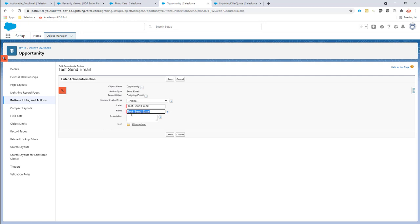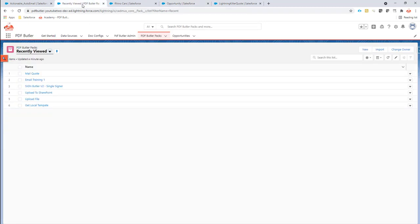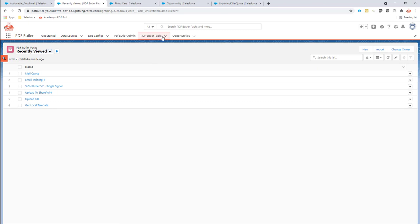The API name of our email quick action is very important because we're going to need that in our setup. Next up we're going to need a config that I already have, so I can just start creating my pack.